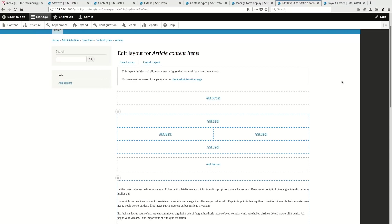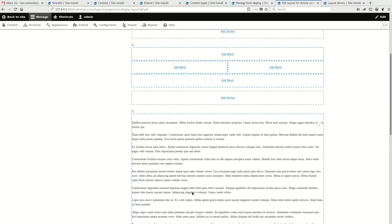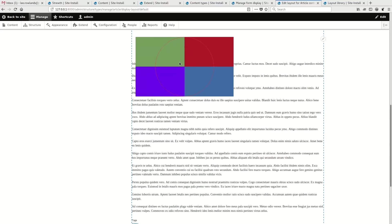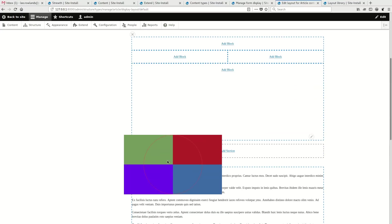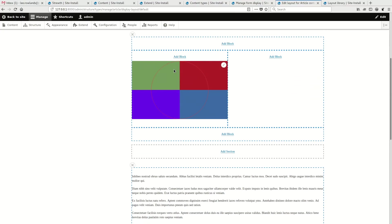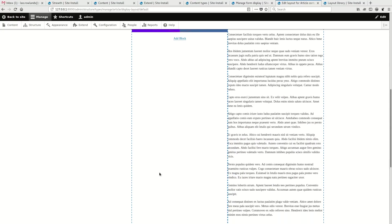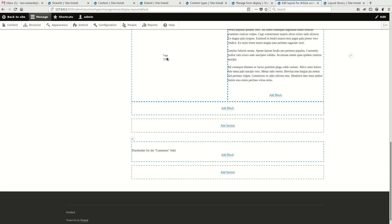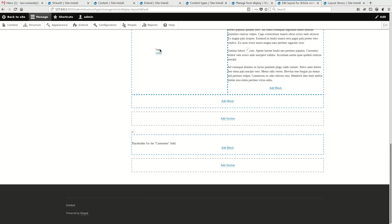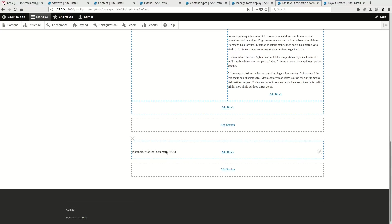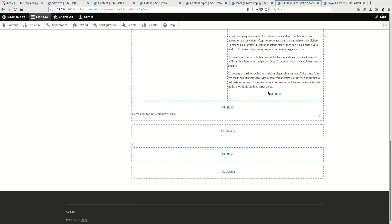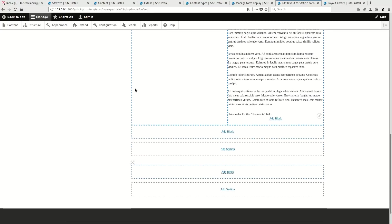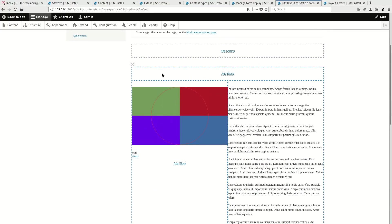So if I add that, now I've got new regions to put my blocks into. So I can drag my image, for example, out of this section into the left of that section. And I can put my text on the right. And let's say I want to put my tags underneath the image. And I want to put the comments in the body. Now it's a little temperamental here. So let's save that.